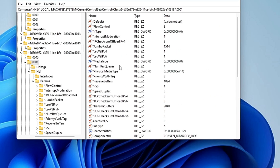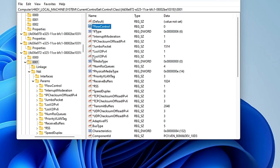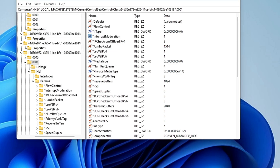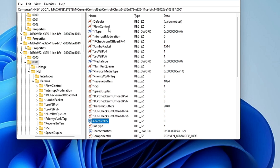Next, look for 'FlowControl'. Double-click on it and disable it by changing the value data from 3 to 0, then click 'OK'. Also look for 'InterruptModeration', double-click on it, and set its value to 0 to disable it, then click 'OK'. Finally, look for 'FlowControlCap' — if you find it, change its value to 0. If you don't find it, that's okay, you can skip it.